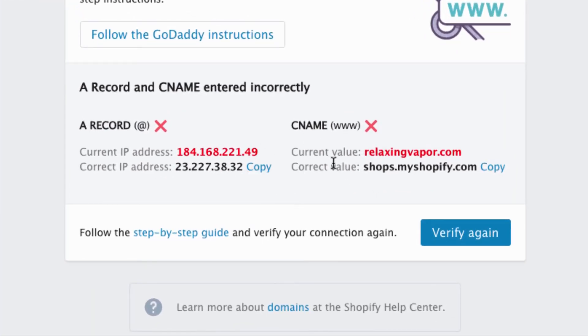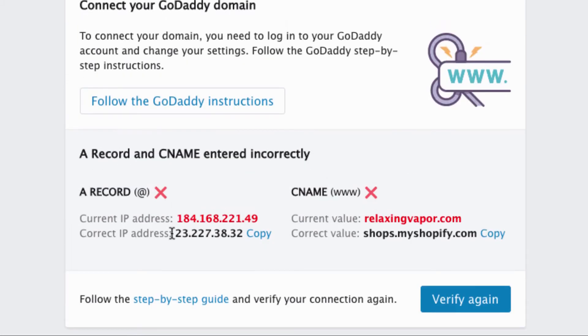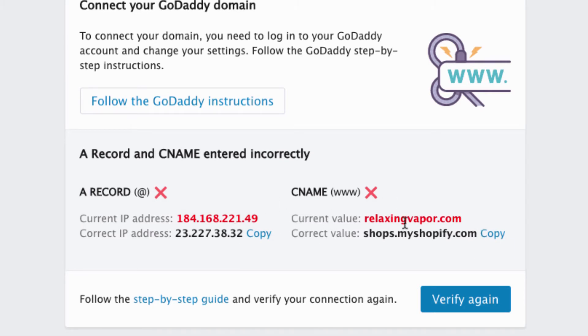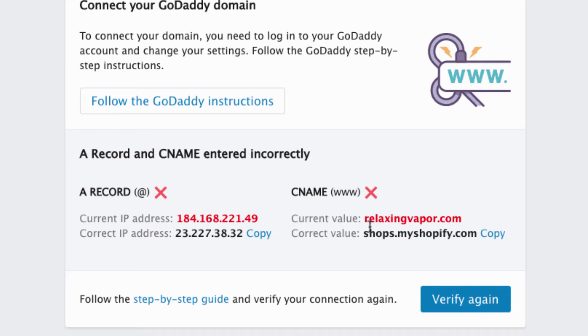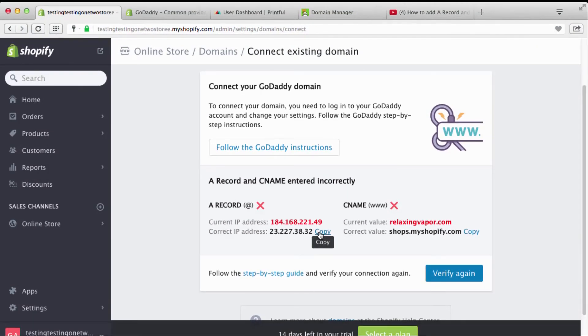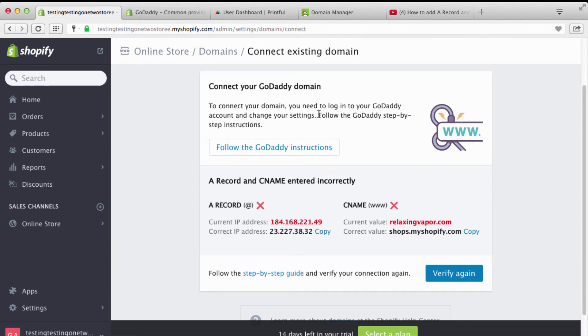Alright, this right here is once I go in and I did verify, you're gonna see that it's saying that all this stuff is crazy. So we're gonna have to change our A record and our CNAME to both of these right here. So we're gonna go right here and we're gonna copy this because this is our IP address.